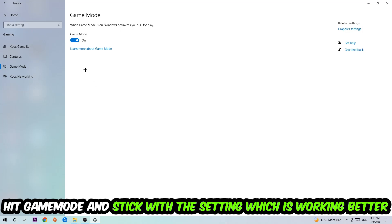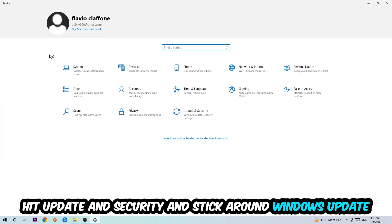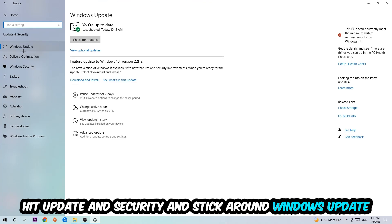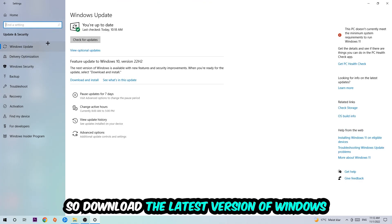Go back once and hit Update and Security. I want you to stick around Windows Update, so update to the latest version of Windows.